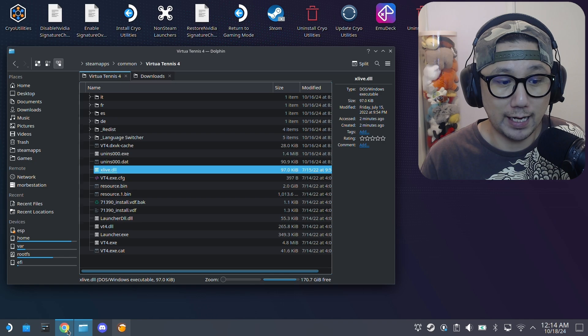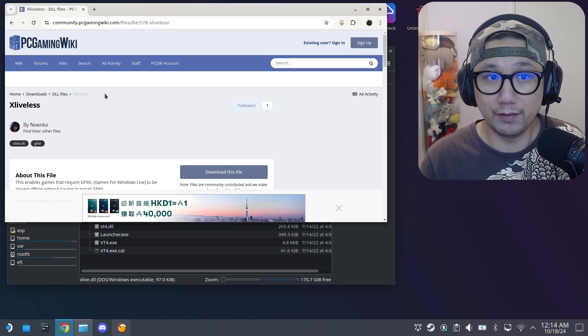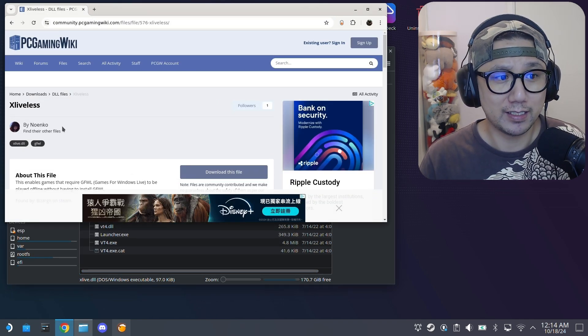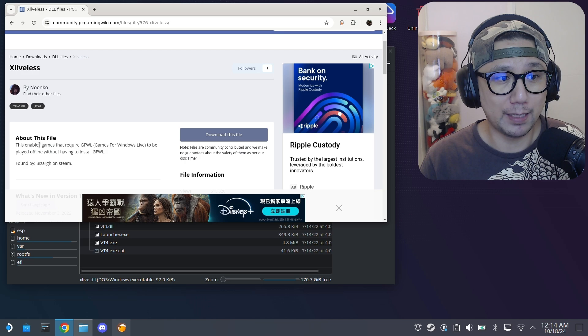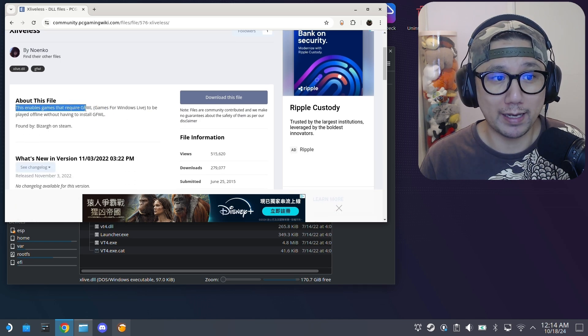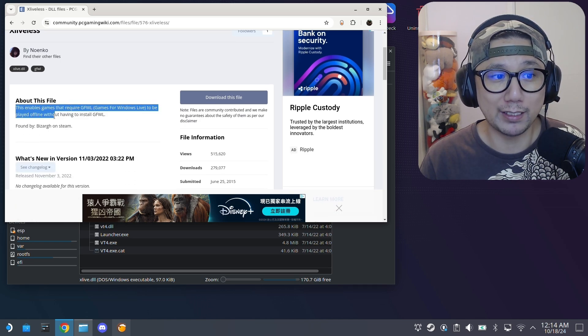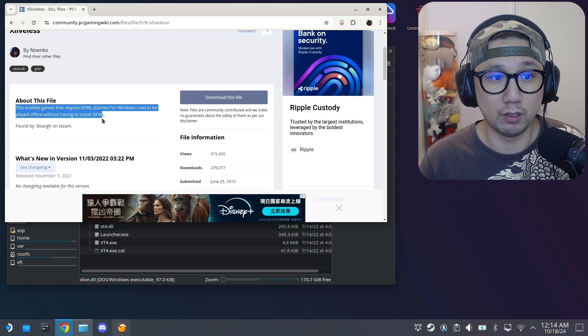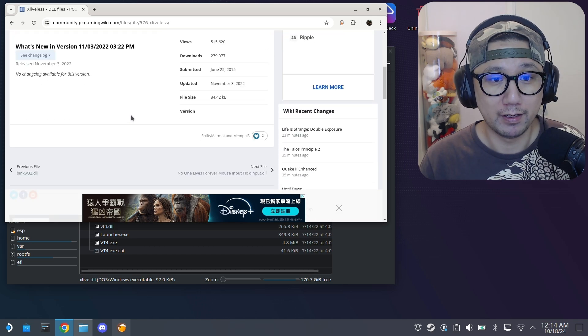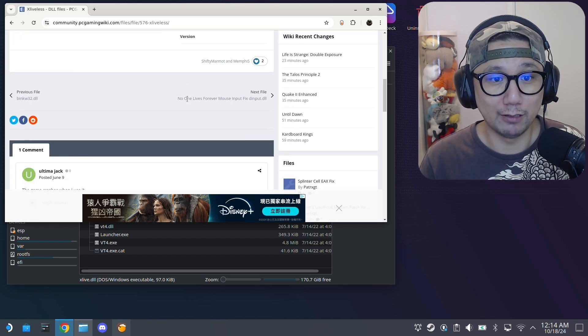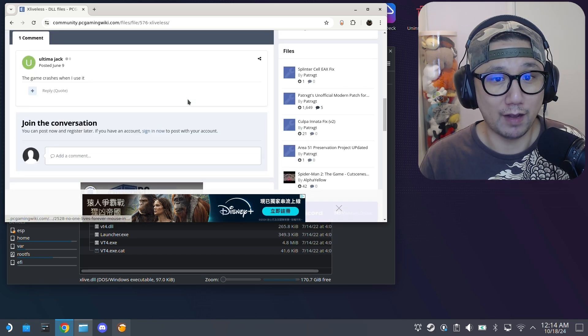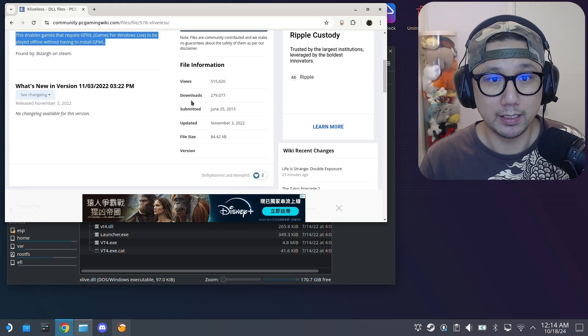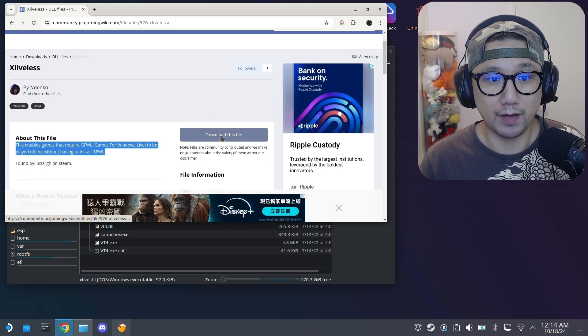Then you need to go and download this. I'll leave a link in the description. It's called xLiveless. You can see about this file: it enables games that require Games for Windows Live to be played offline without having to install Games for Windows Live. Go and download this file. I've already downloaded it.